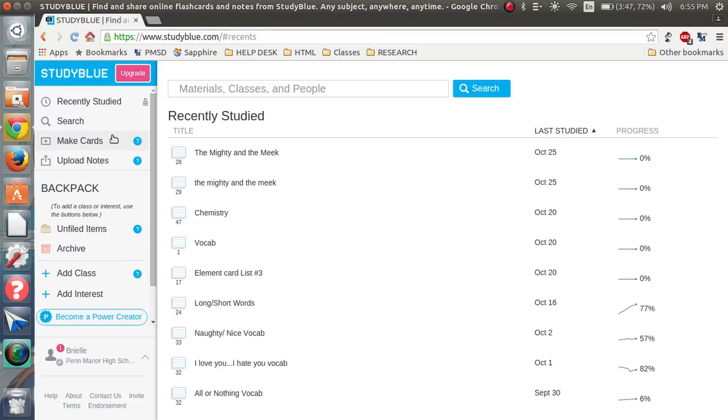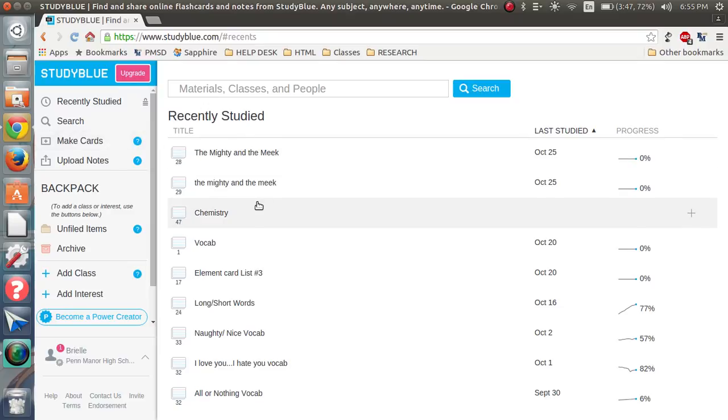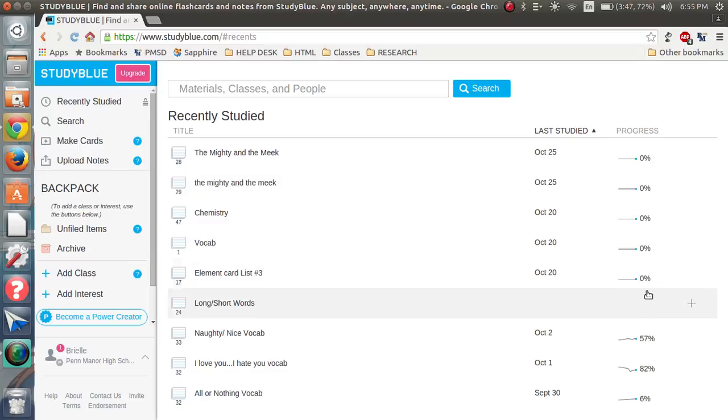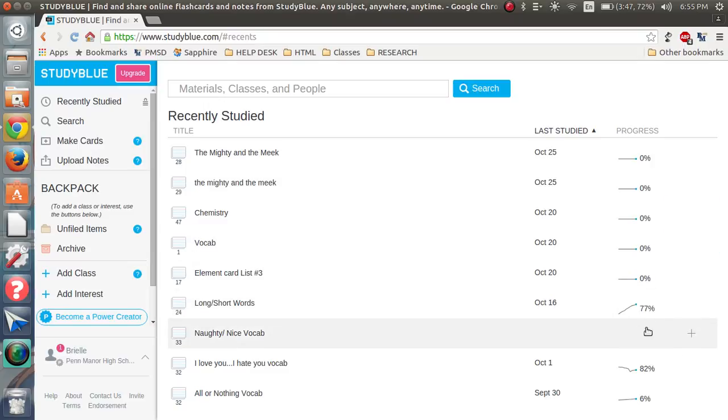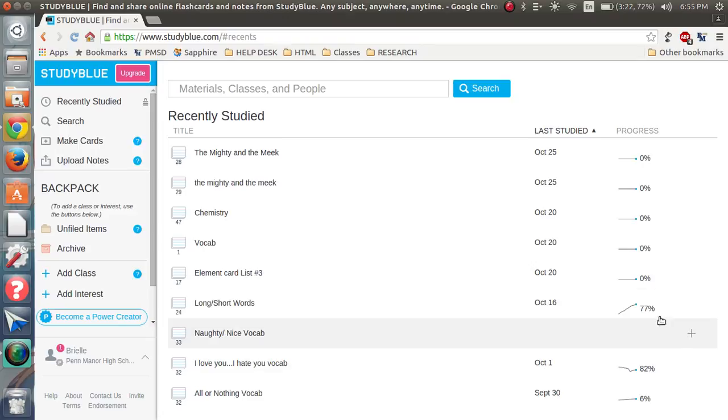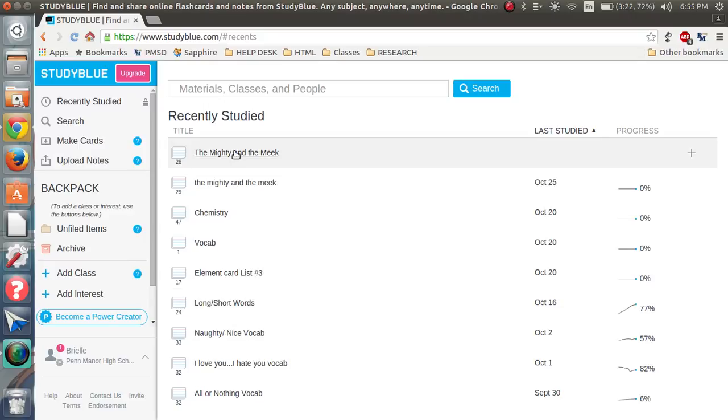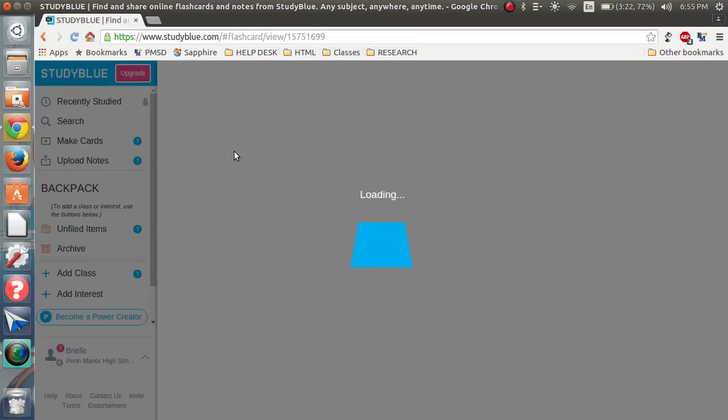Once you do that, you'll hit make cards. You can see here, this is my card list, my recently studied, and you can also see a little like 77%, 57%, that's how much I increased and made progress in that list. My newest list, the mighty and the meek, is what I've been studying and I just created.